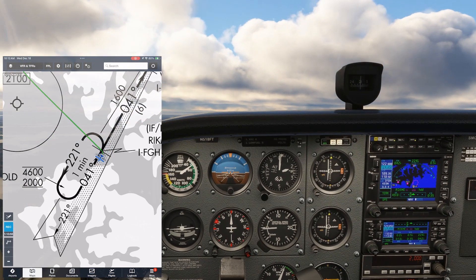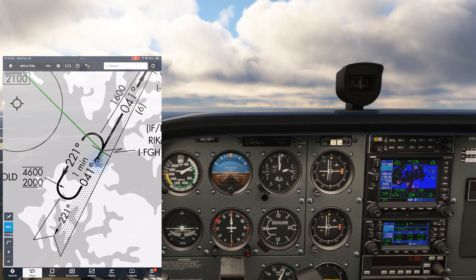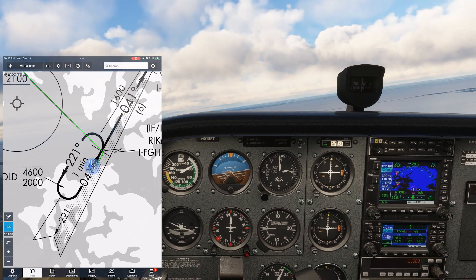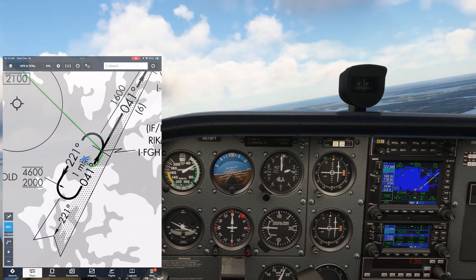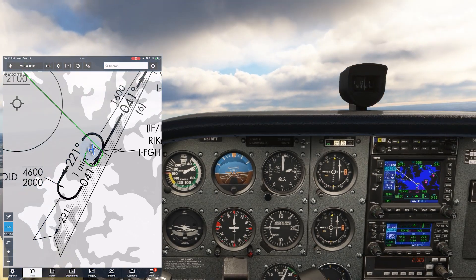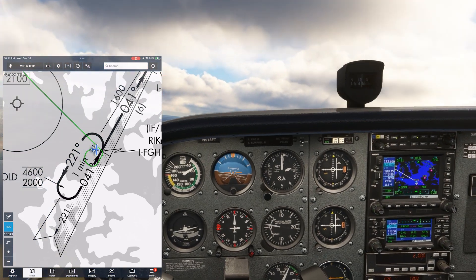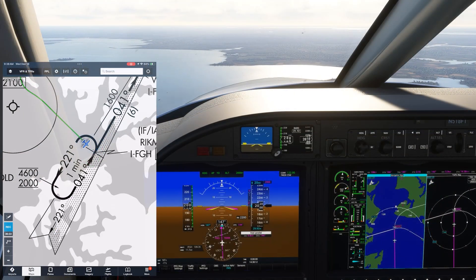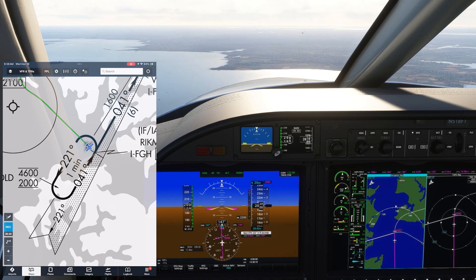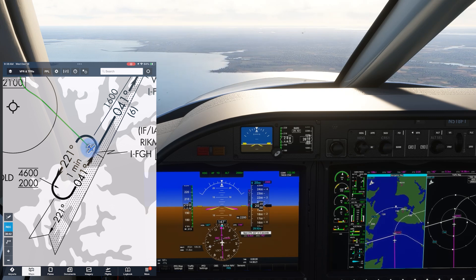Note the very tight turn radius when we do this parallel entry — we're almost right on top of the approach course, making the inbound turn pretty easy too. It's totally unnecessary to fly our approaches at this speed. In fact, we could still comfortably execute this parallel entry at the maximum holding speed for this altitude: 200 knots indicated.